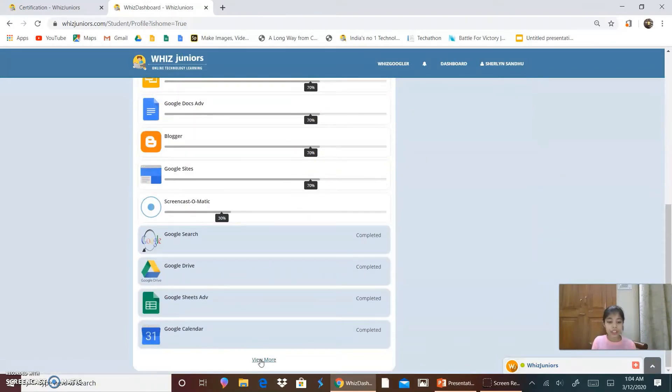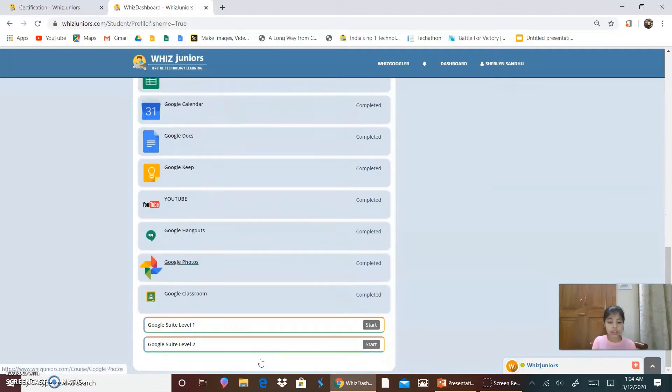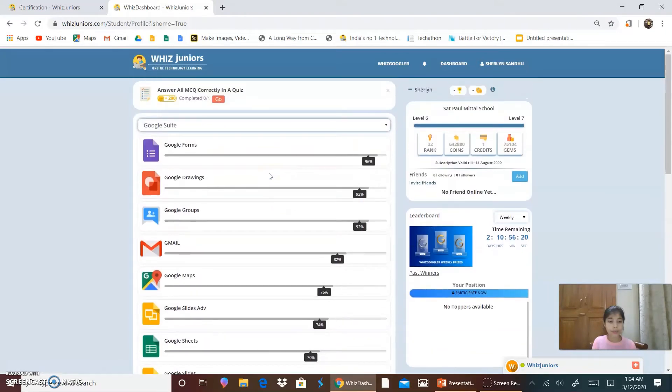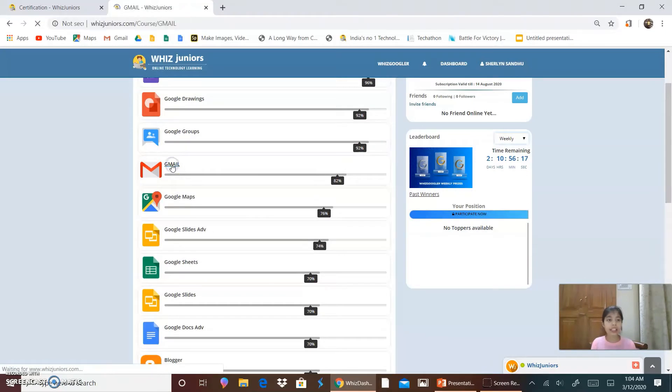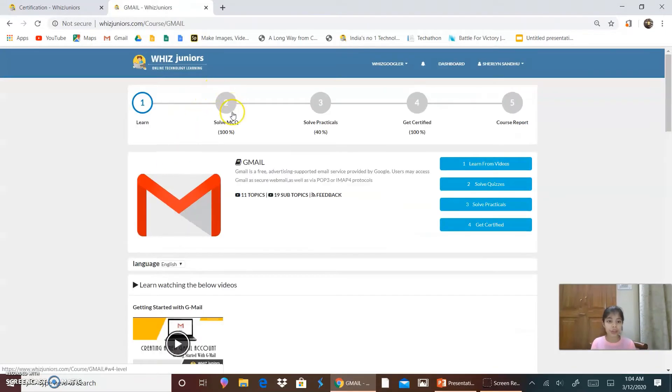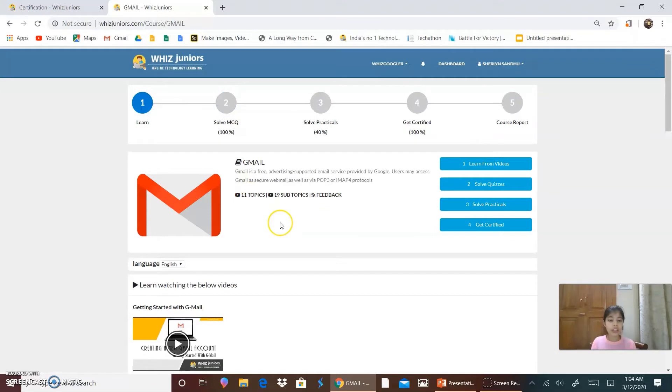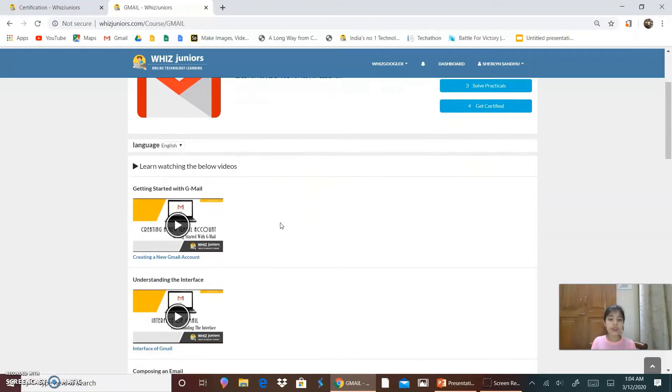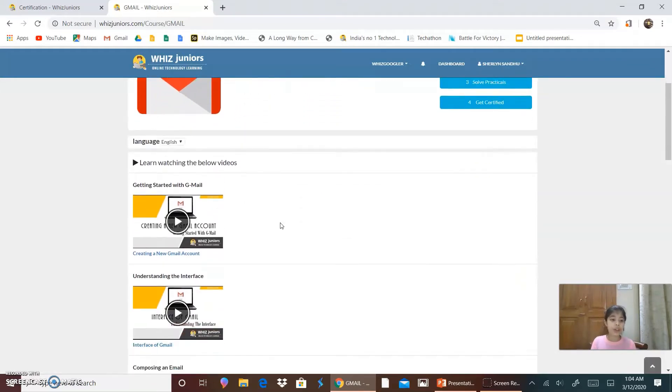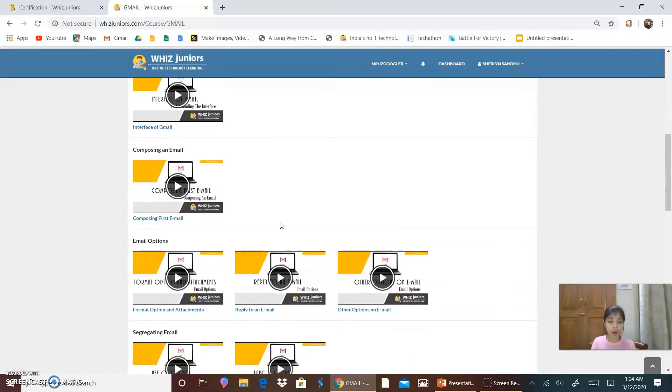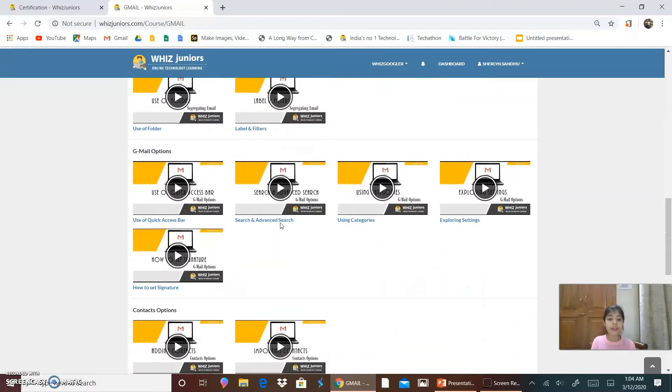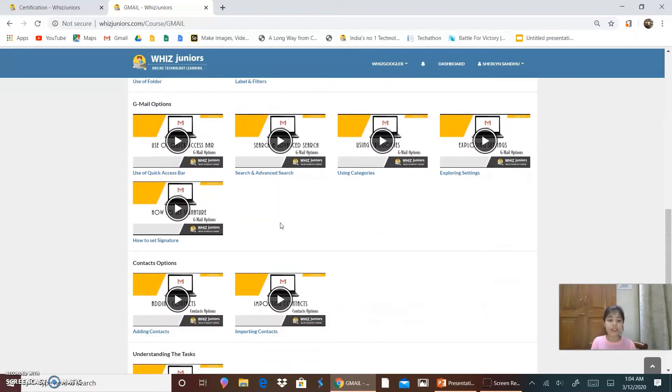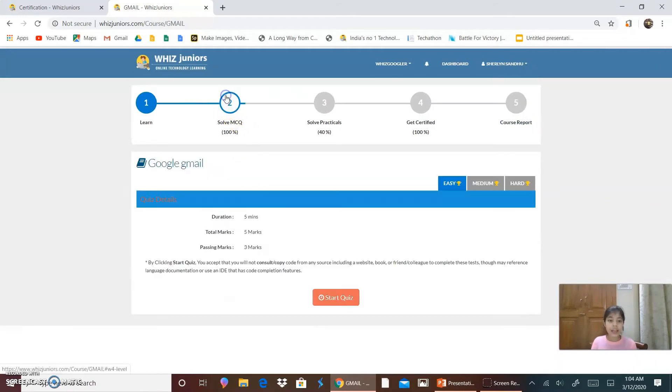So these are my completed ones. Suppose I click on Gmail as it is my favorite course. So first, if you don't know how to operate Gmail, you can watch the below videos to know what is Gmail. Second step.